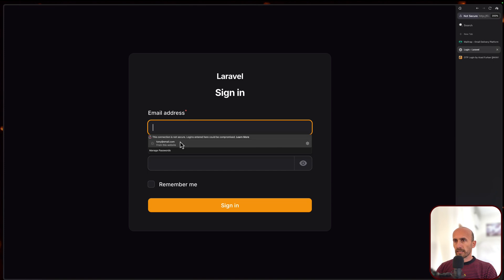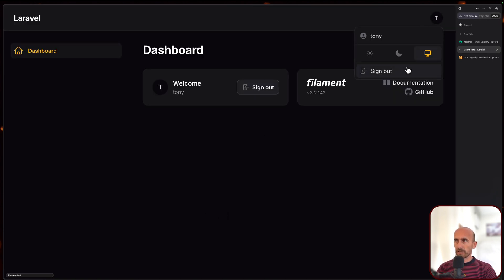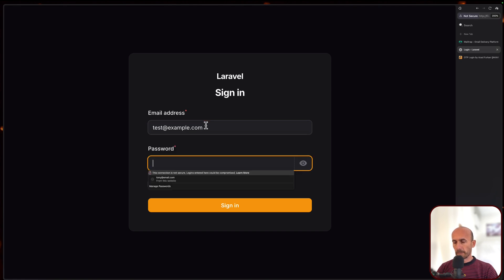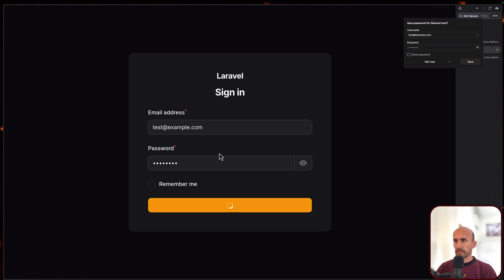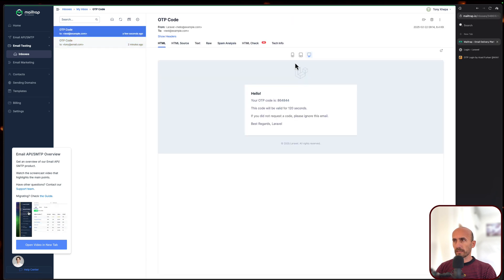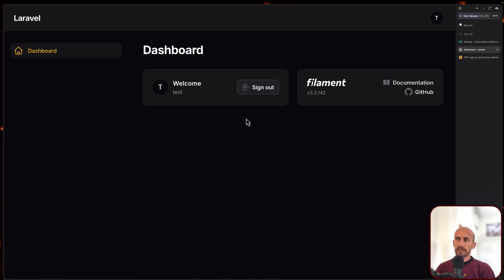Now let's try. Let's go here, and if I try again with Tony's email, let me just refresh to be sure. And if I say sign in, we are signing in directly. If I sign out and now let's sign in with test example - for this one it's going to require the OTP. So let's go and copy the OTP code and paste it here. Verify. And now we are logged in.